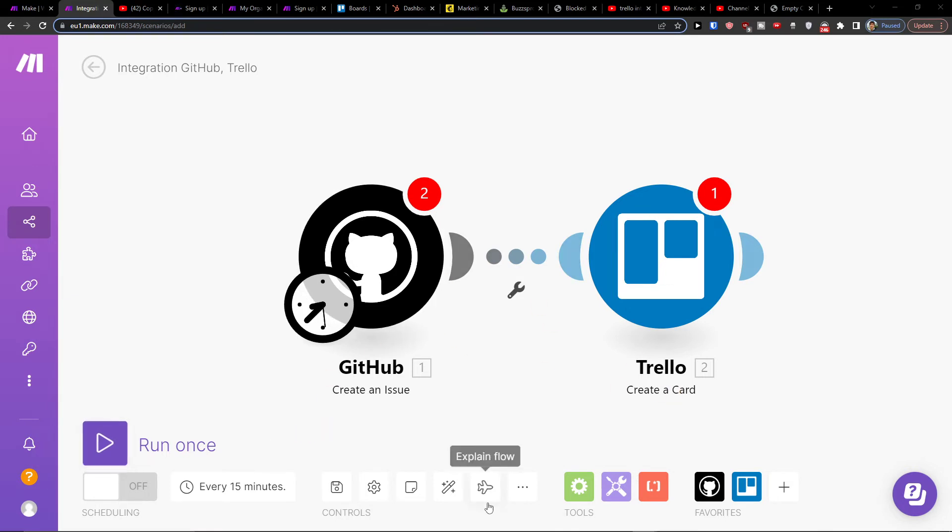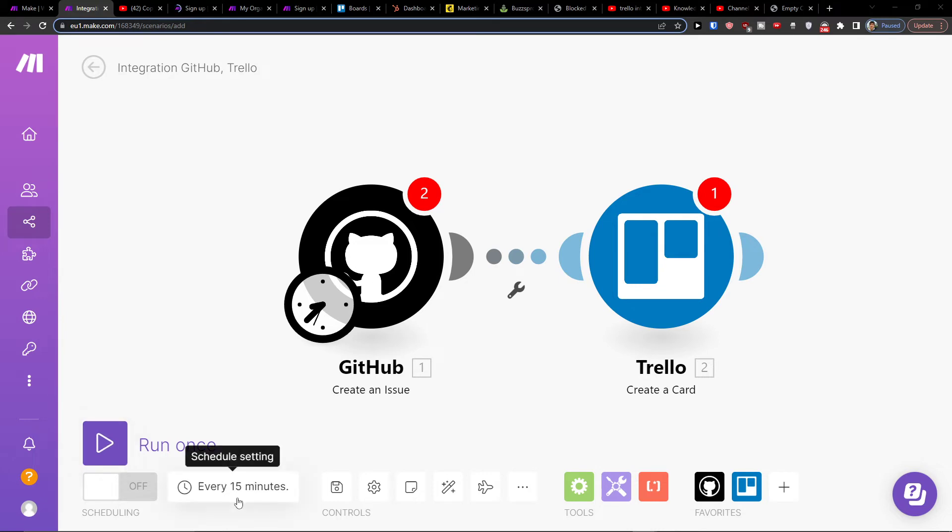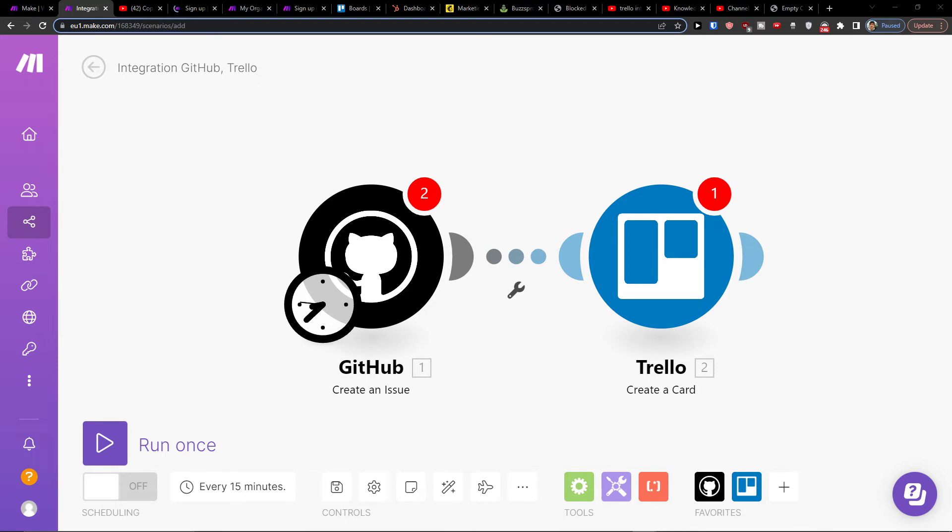Then you would connect it on the bottom with Save. On the bottom left, you'll run it once and you can schedule the settings. And then when you have it, you're good to go.